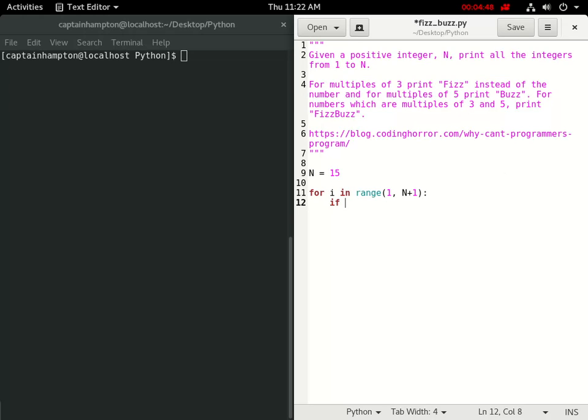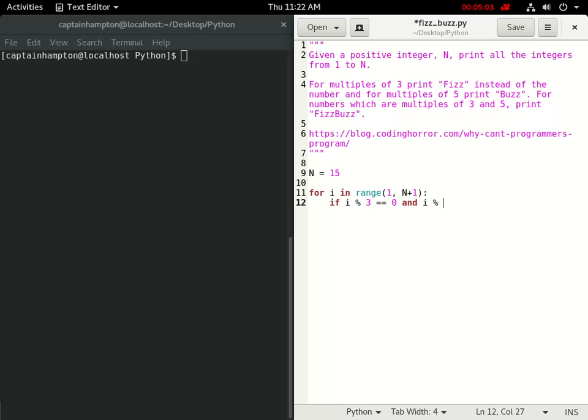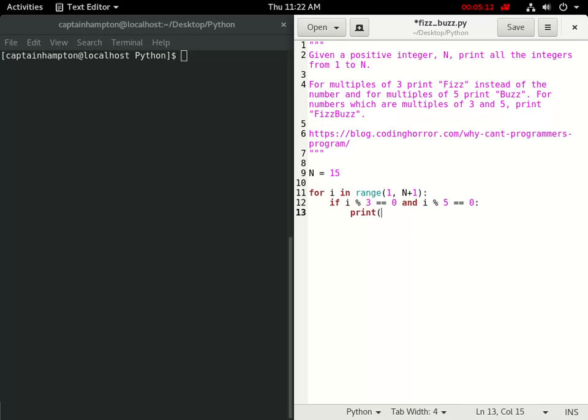So we're going to make use of that modulus operator to help us to do this. So an if condition, and we're going to say if the number that we're on, i, is evenly divided by 3. So if i mod 3 is equal to 0, and, so we want to make sure it's a multiple of 3 and 5, i mod 5 is equal to 0. So if this is the case, what we want to do is we want to print out the word fizzbuzz. So we'll just print that out to the screen, fizzbuzz.